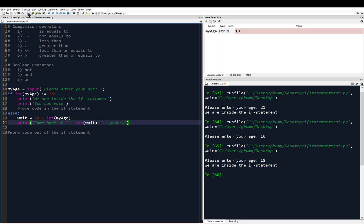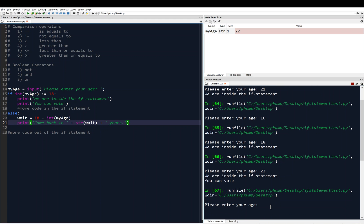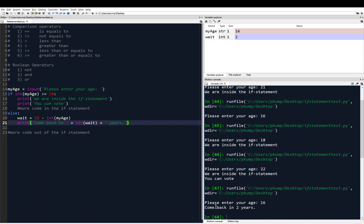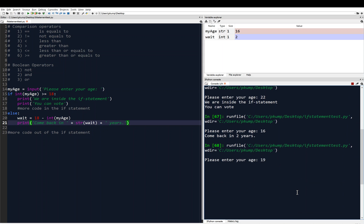I save it, run it, and enter 22 — it says 'We are inside the if statement. You can vote.' Lines 16 and 17 were executed because the if statement evaluated to true. Now I run it again with 16 — it says 'Come back in two years.' I try 10 — 'Come back in eight years.' That works nicely.